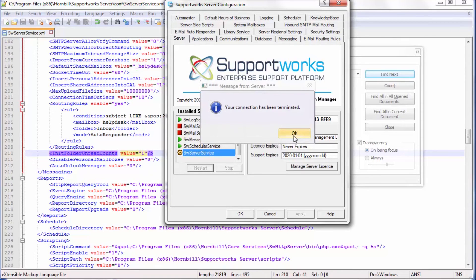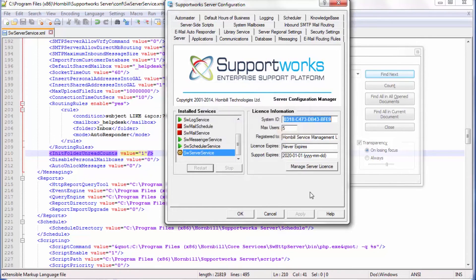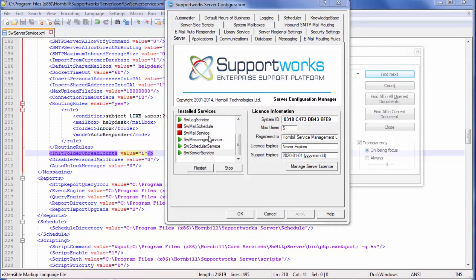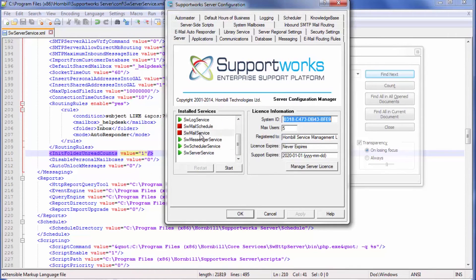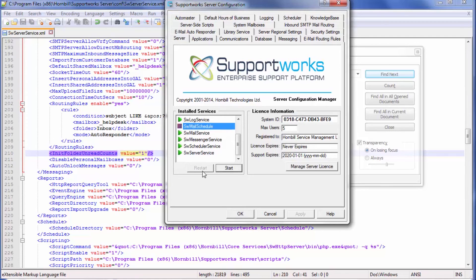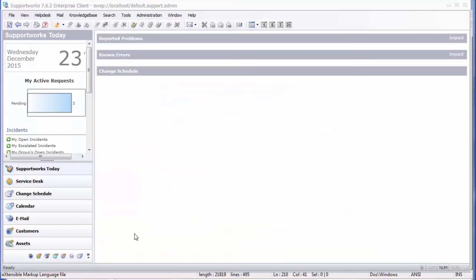I get disconnected because I'm restarting the SW server service. Once the SW server service has started, I can start the mail service again and the mail schedule, and log into the client again.